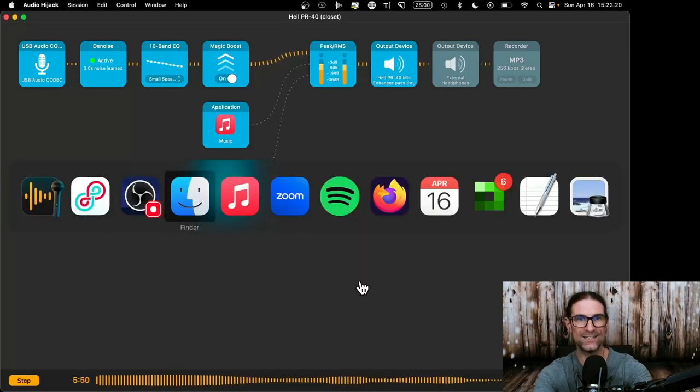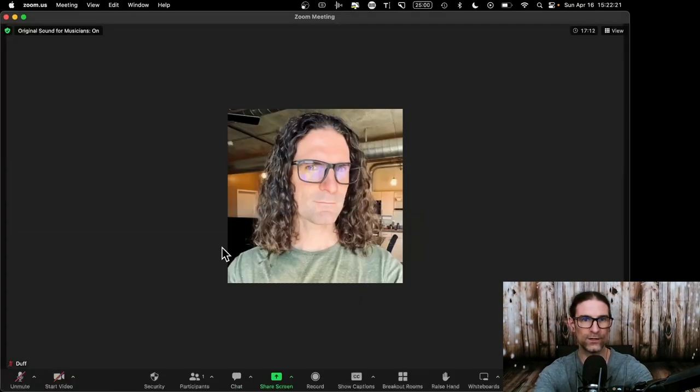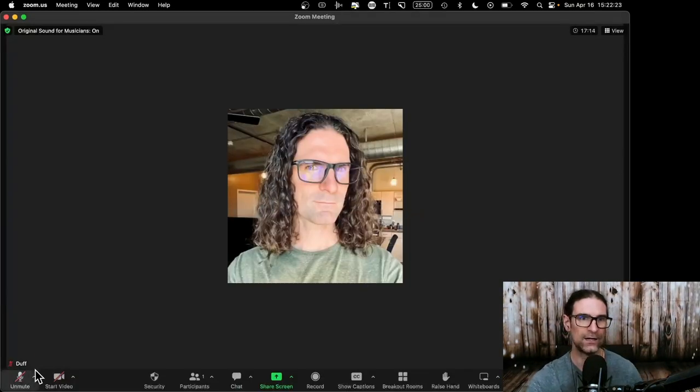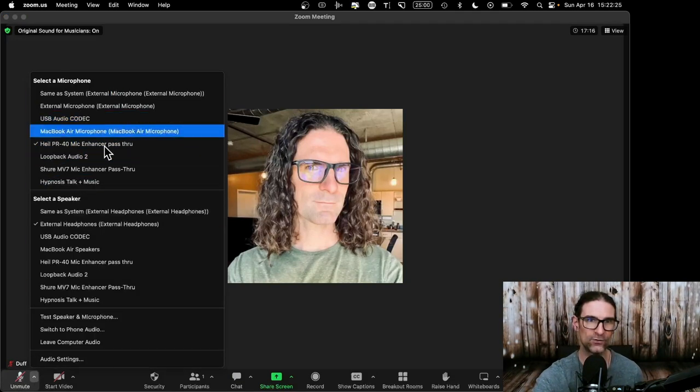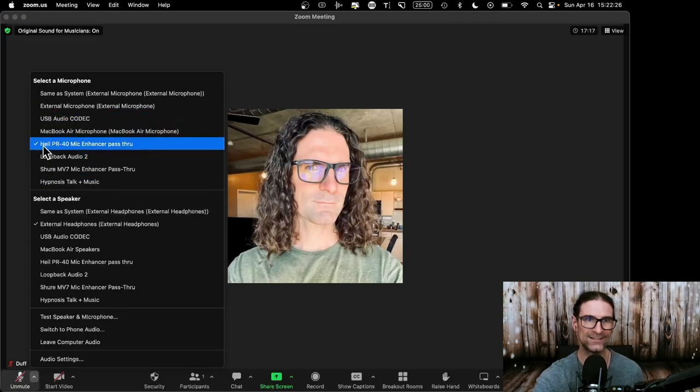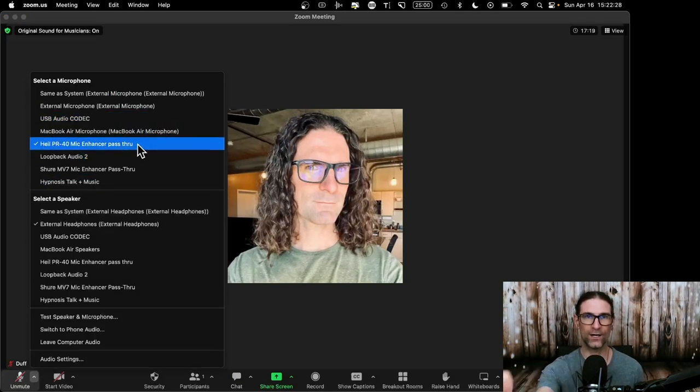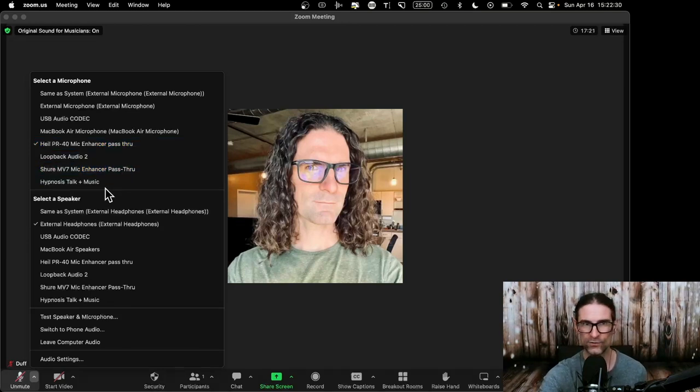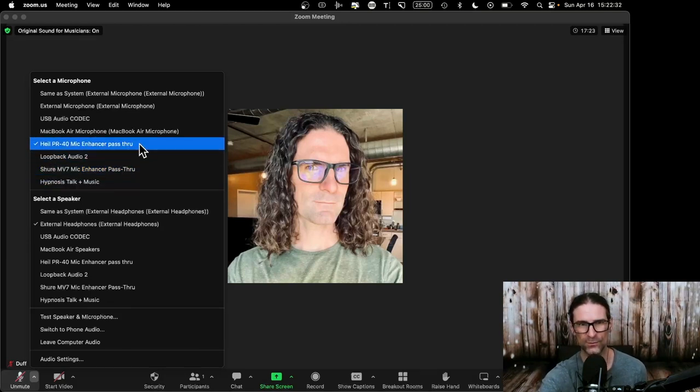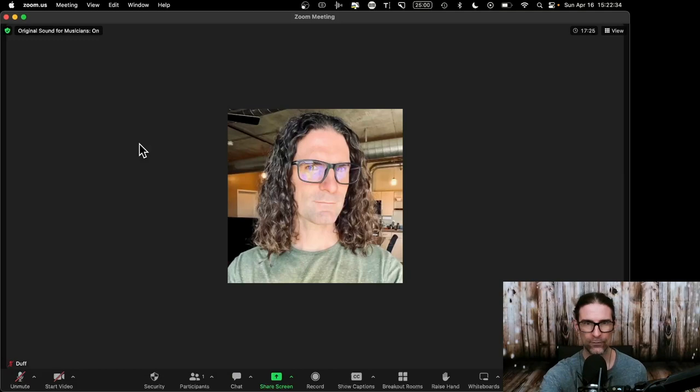And one more place you want it is in Zoom. So you want to go over here in Zoom in a new meeting. You want to select the correct microphone as Heil PR40 mic enhancer pass through because that's what I called it. Again, if you call it hypnosis talk plus music or loopback audio too, you want to select the thing you called it. Great.